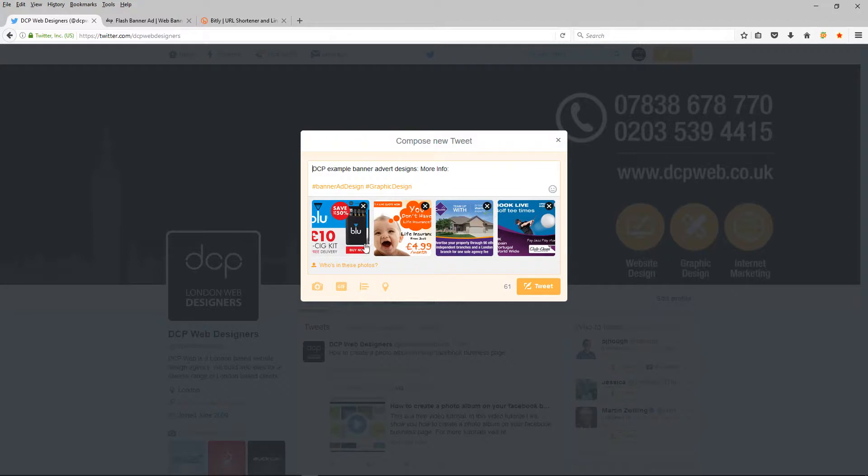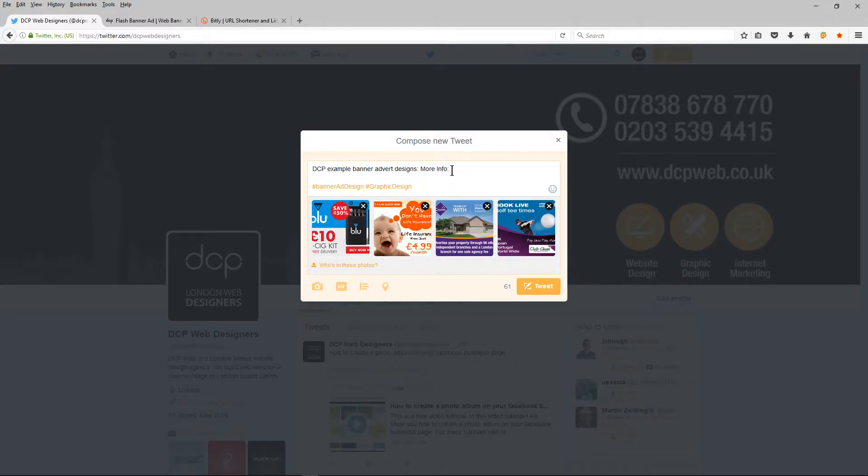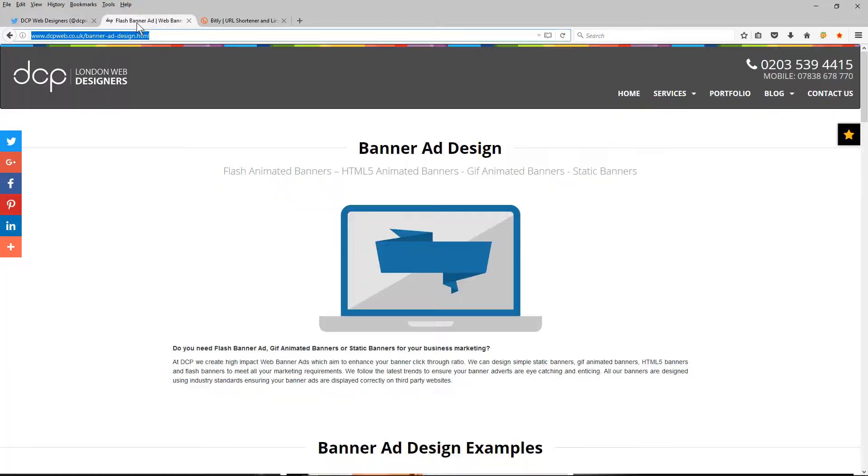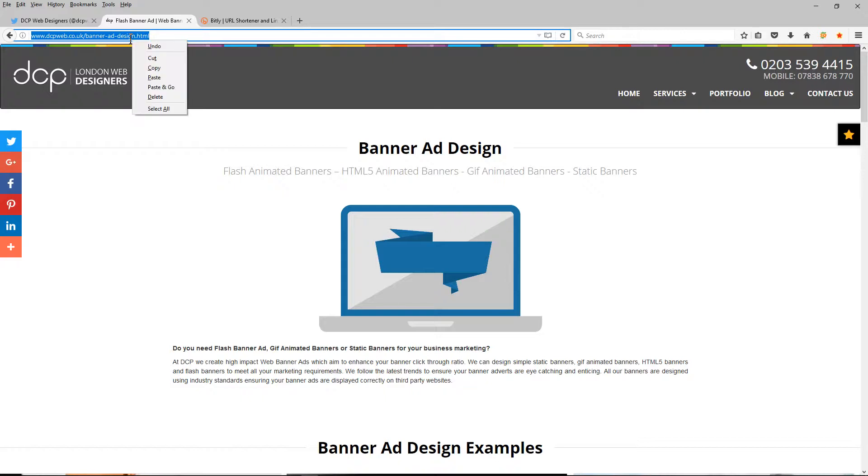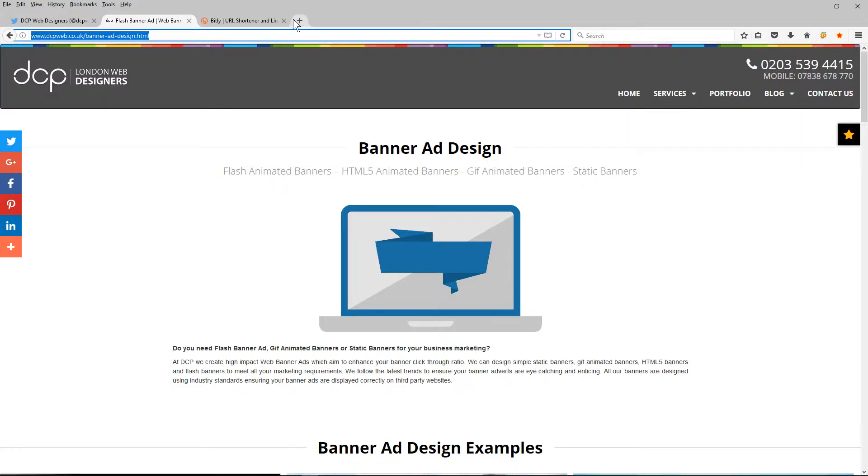Here I've got four different banner advert design examples and the next thing I want to do is I want to have more info here and I want someone to click on the link to go to my website. So I'm going to go to my website and I'm going to copy this URL here. But the URL is quite long so I'm going to use something called bit.ly to shorten the URL.